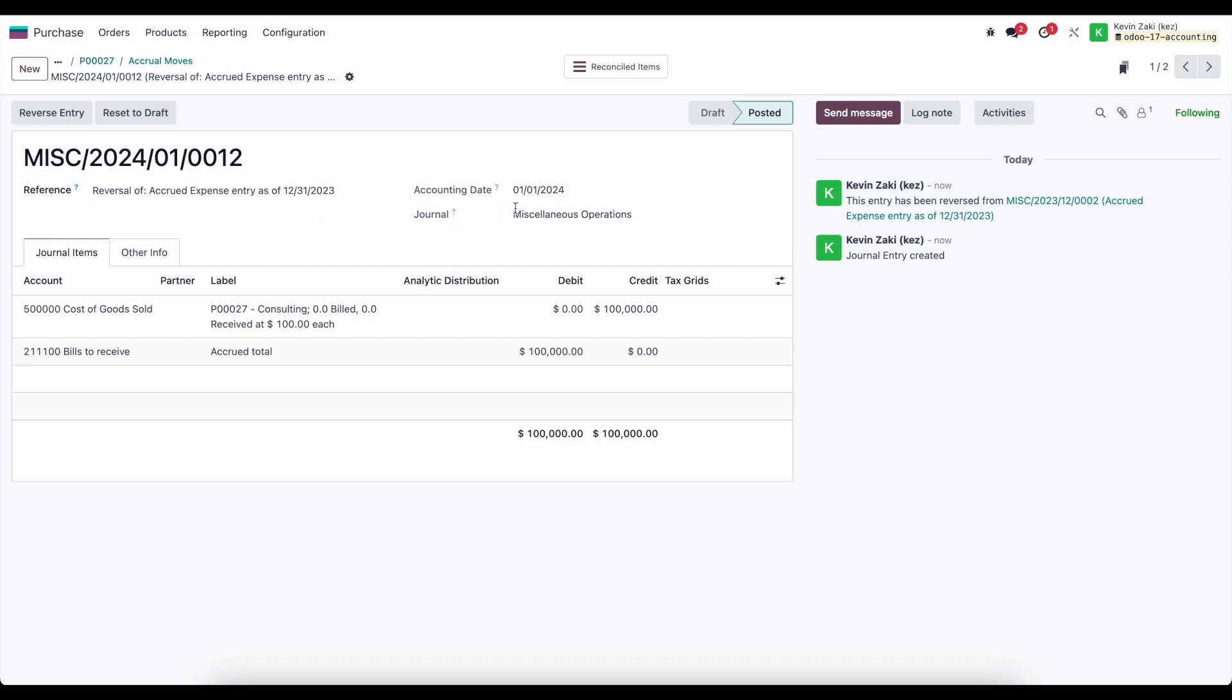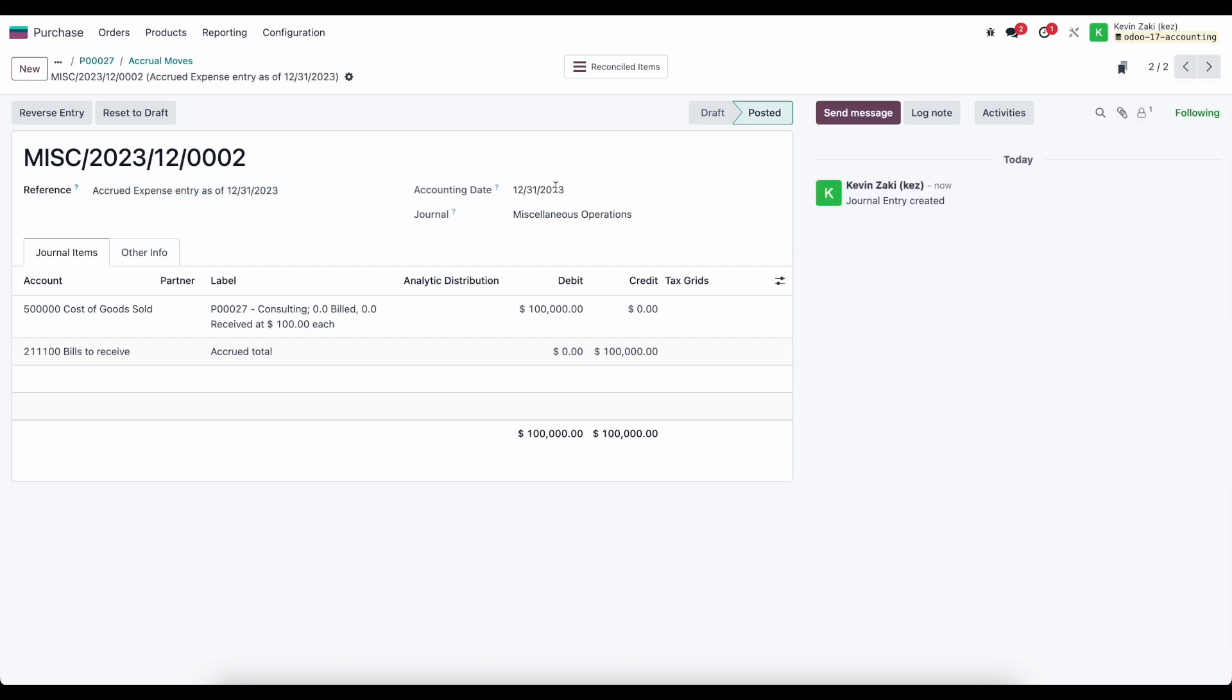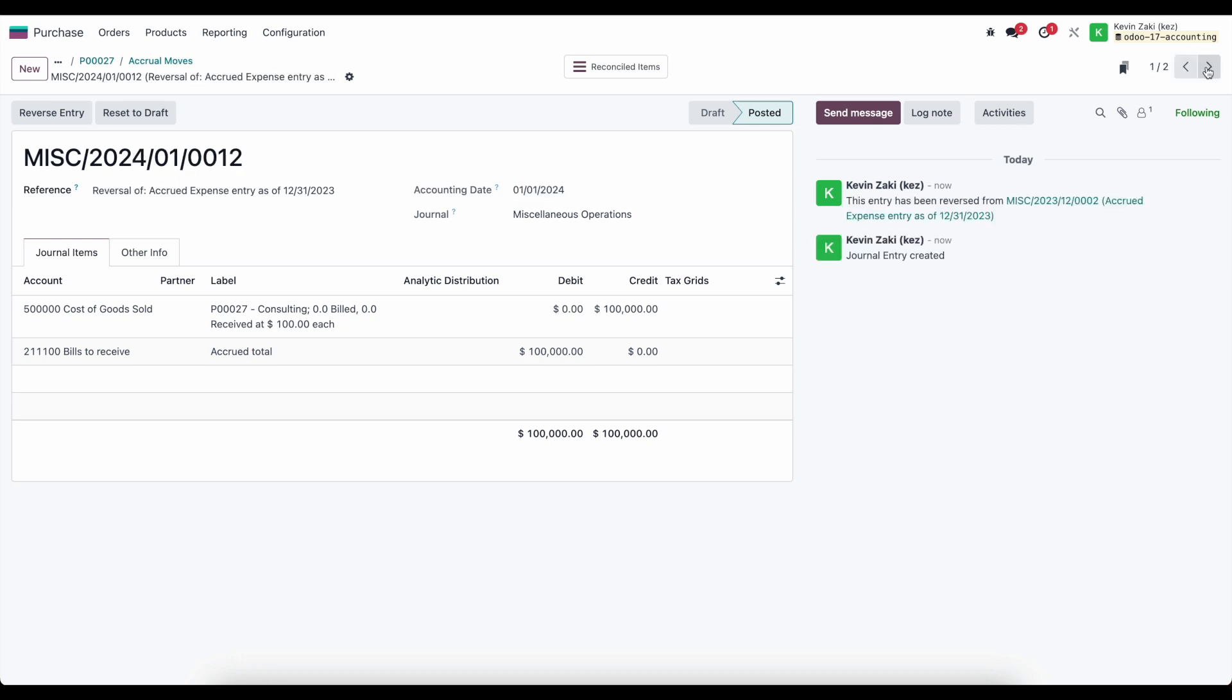This is the accrued expense entry that got posted at the end of 2023 and reversed on 1-1-2024.